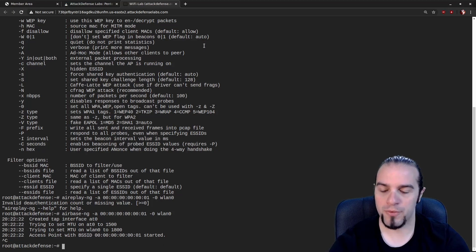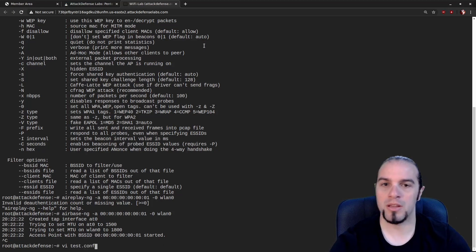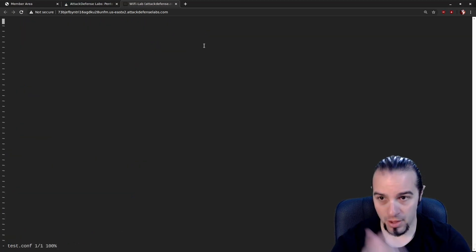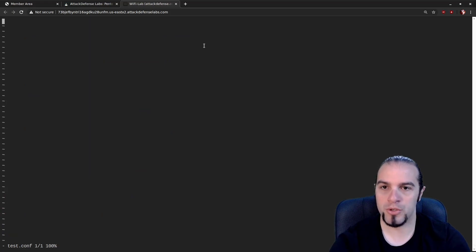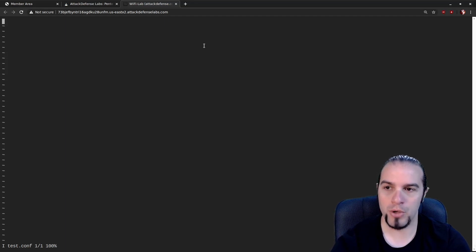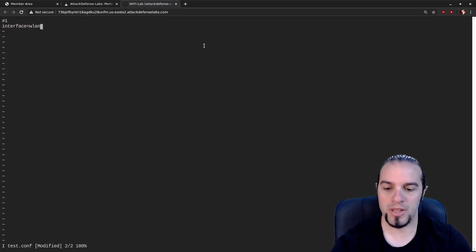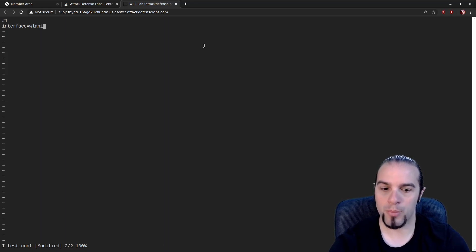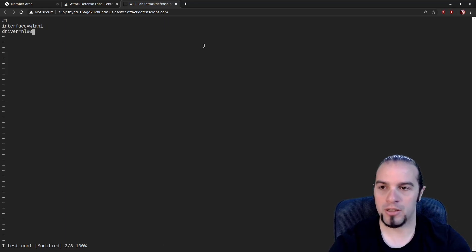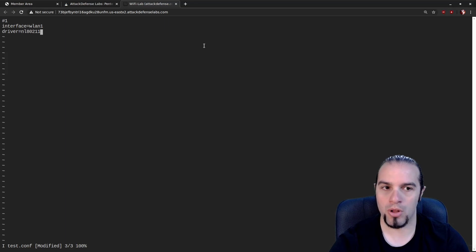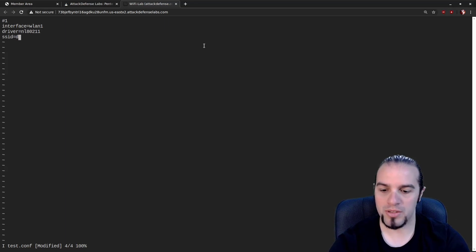You can find hostapd config examples in basically any spot — most distributions install them and users share hostapd example files, or you can just Google for them. It's mostly pretty simple. First: interface equals WLAN1, which is the Wi-Fi card we're going to put into master or AP mode. The driver is NL80211, which is the Netlink 802.11 driver — the main driver for all Linux Wi-Fi cards, so basically if it's in the kernel it's probably that driver. Then SSID; there are two SSIDs and we're going to start with DEXNET.